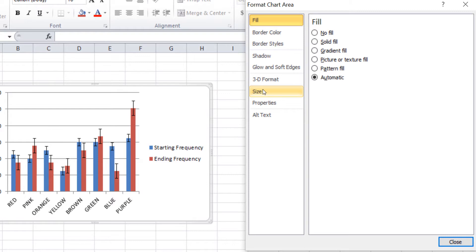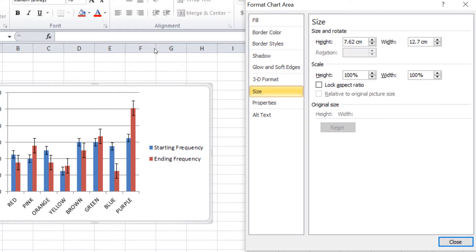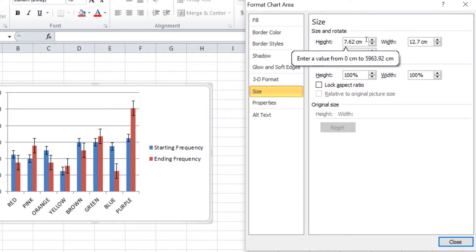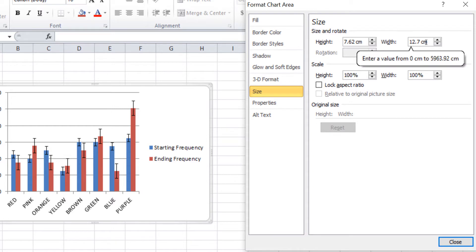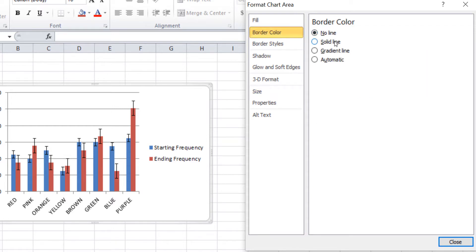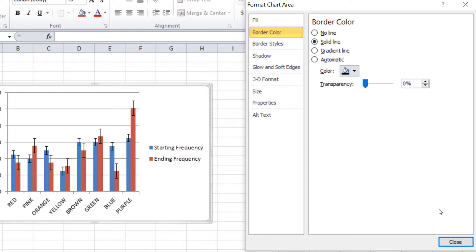For the purposes of this video, we want the height to be 3 inches or 7.62 cm and the width to be 5 inches or 12.7 cm. We will also give the chart a border. This will be required by the TIFF Image Printer later on.